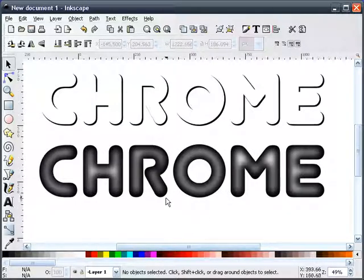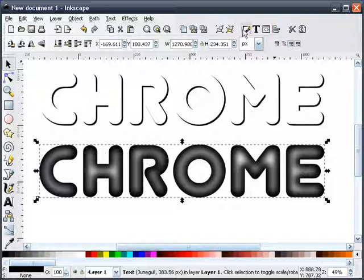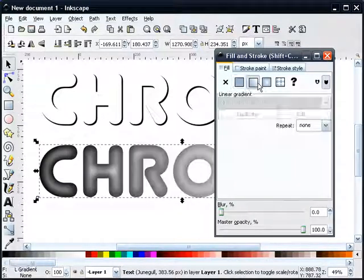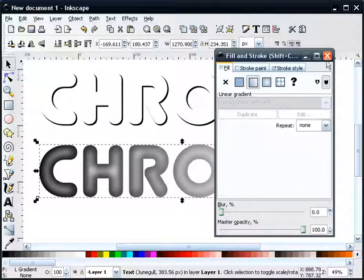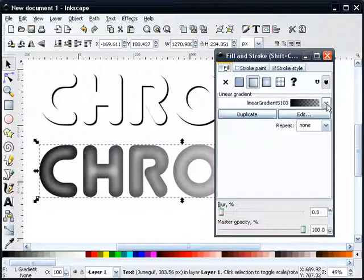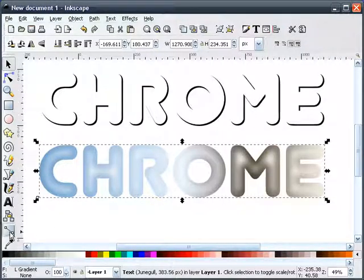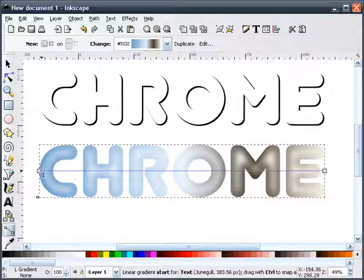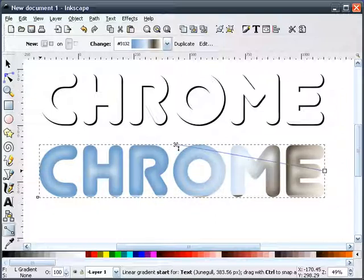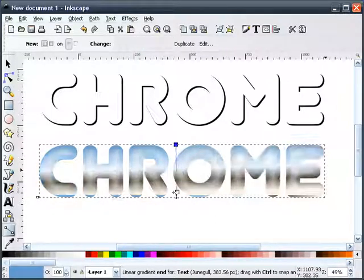I'll select the black text, and now I'll apply our gradient. And I'll adjust our gradient handles to vertical.